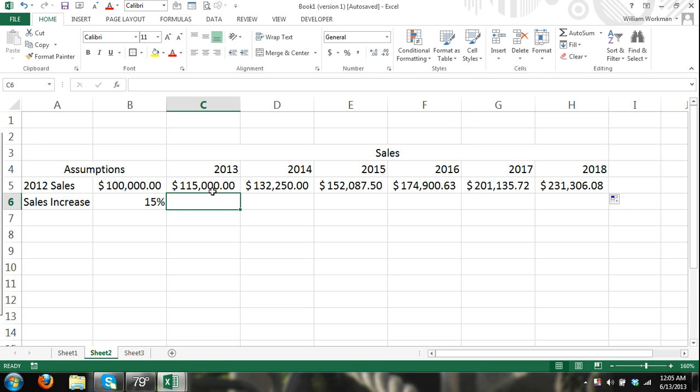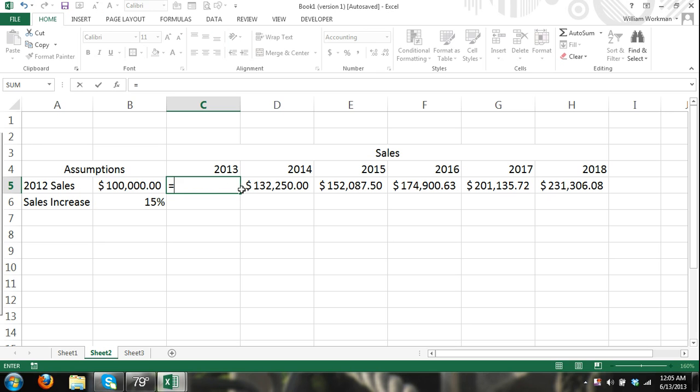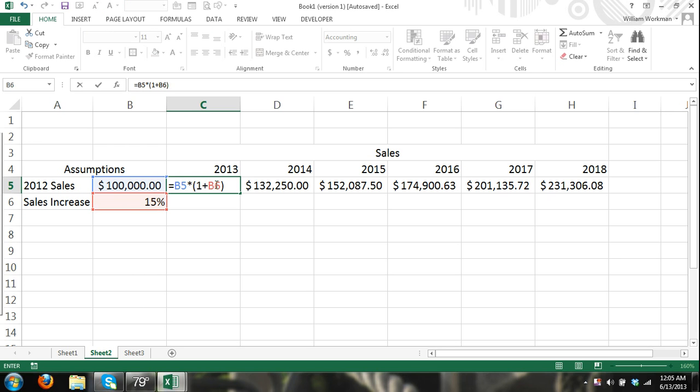So what that did was it locked in, in our formula, our initial formula, we said equals, again, equals B5 times one plus the content there, and then we entered in the dollar symbol by hitting F4, or you can enter it manually.